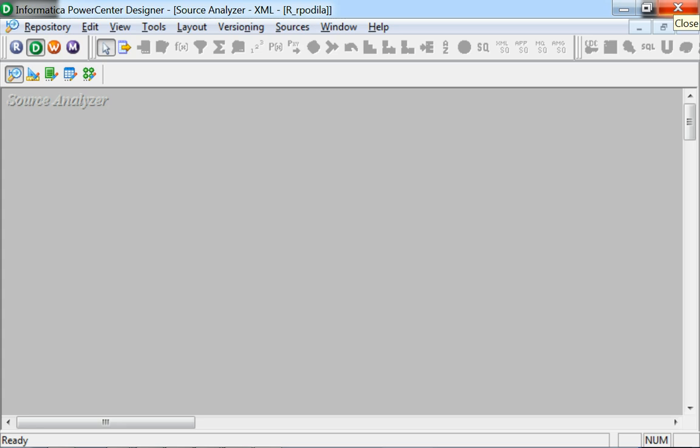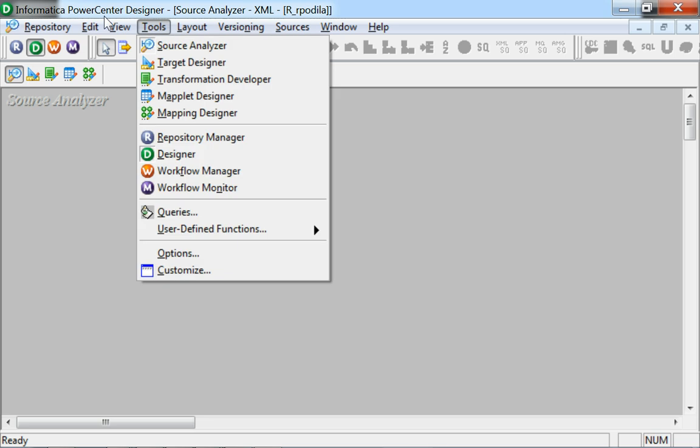Once logged on to repository in the PowerCenter Designer tool, you will have to select the Source Analyzer tool to be able to create an XML source definition.